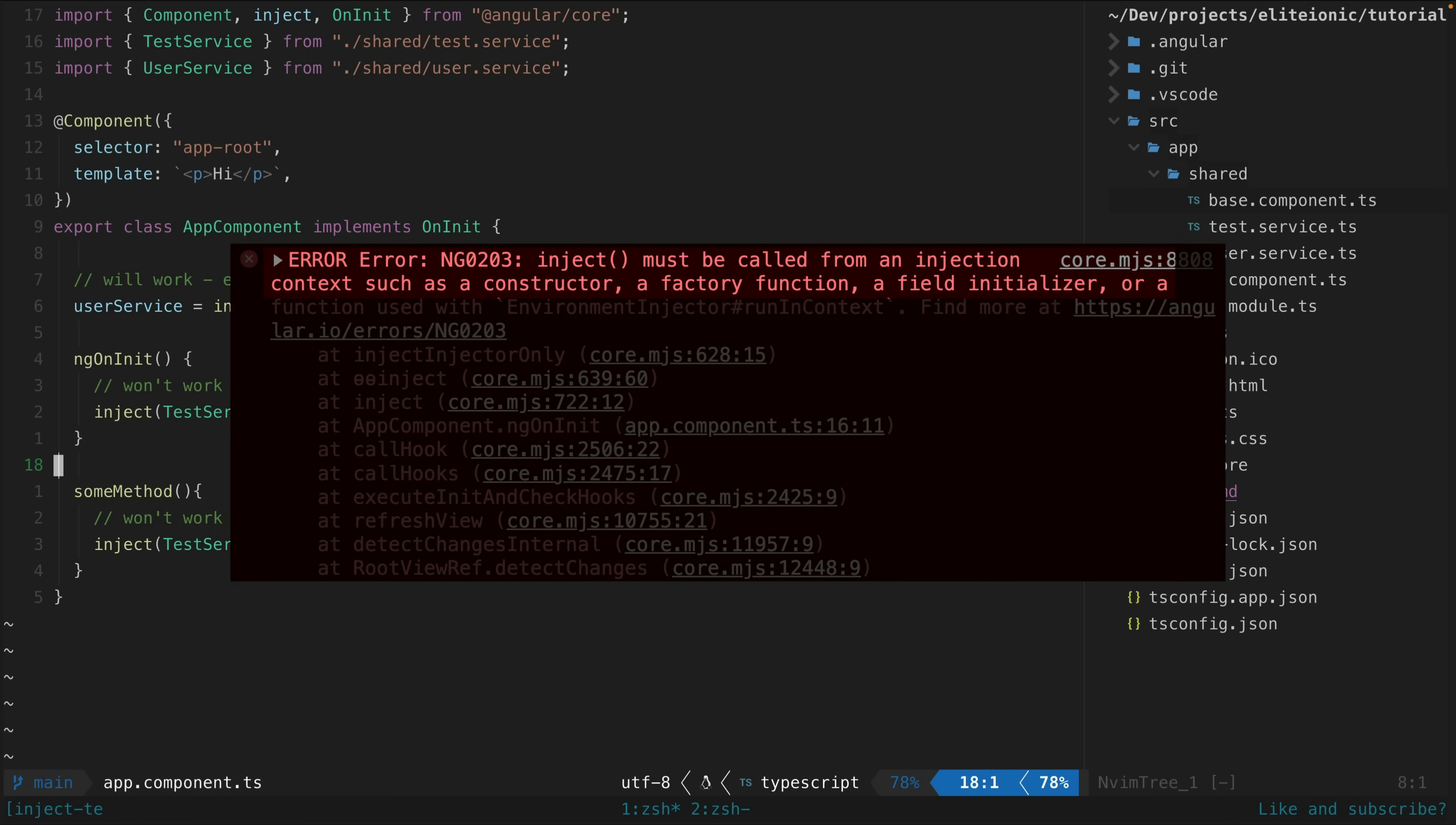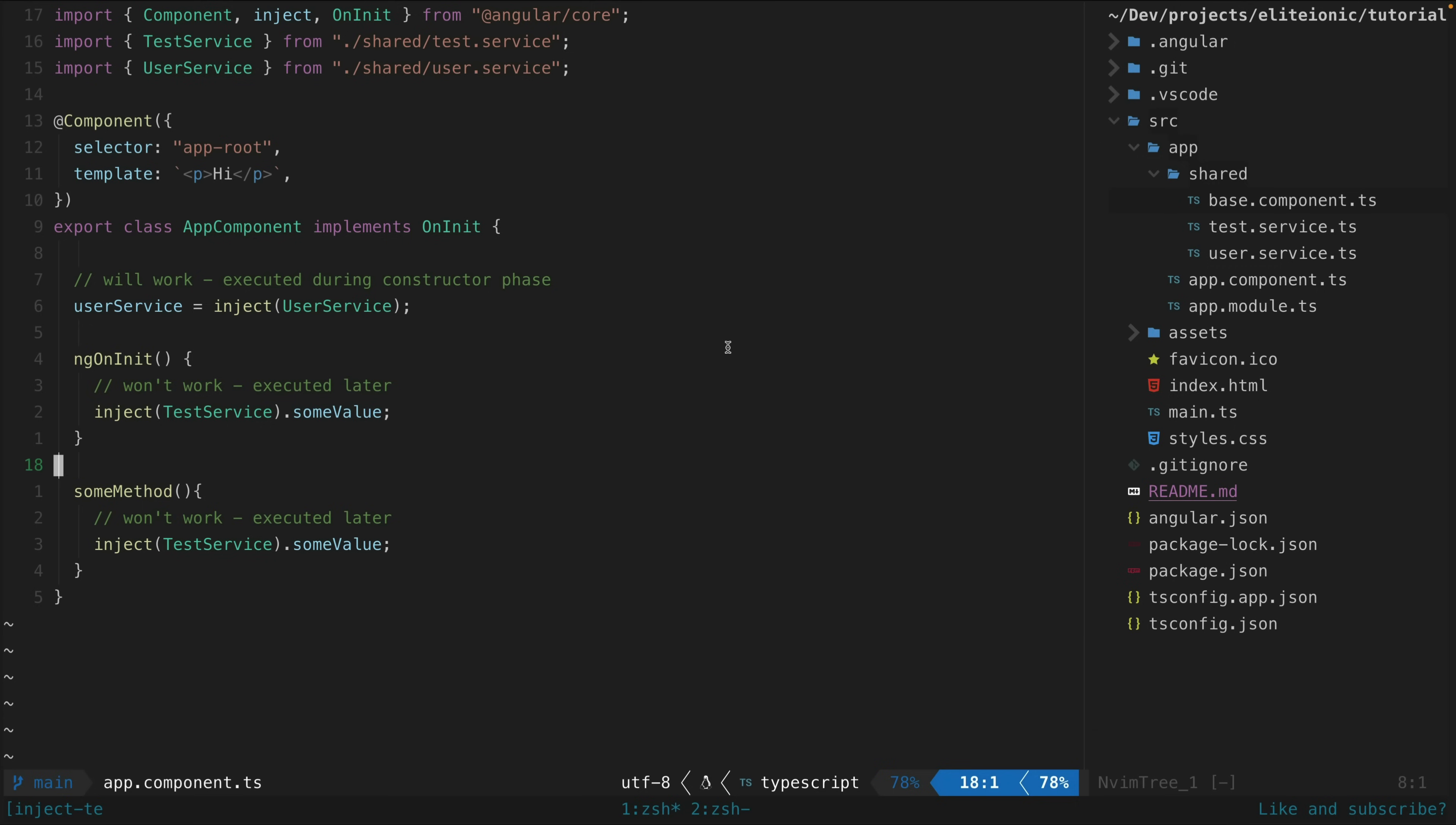So that's my justification. I think the inject function provides a slightly nicer developer experience, it has a few benefits and negligible downsides.